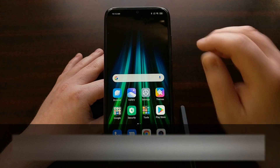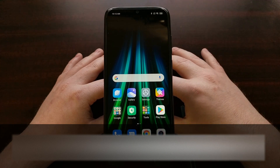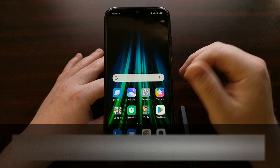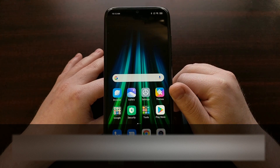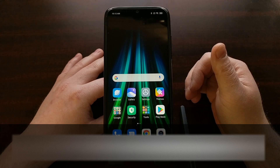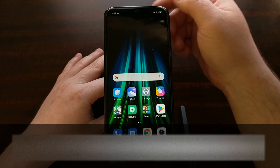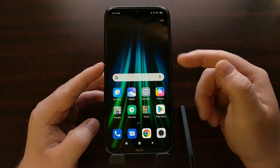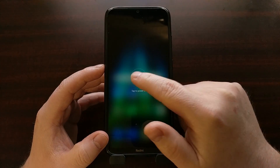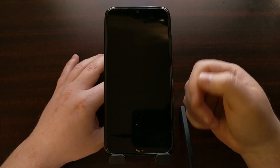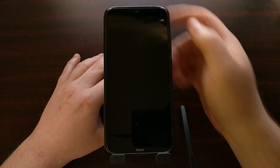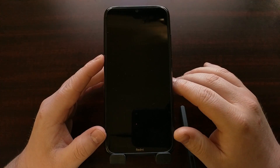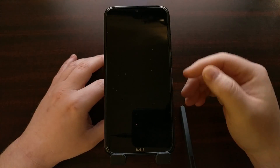I have the Xiaomi Redmi Note 8 right here and today I'm going to show you how to boot this smartphone into recovery mode. We first start by powering off the device. If you're in Android you can bring up the power menu to turn it off. If you're in a boot loop or anything like that, you can just press and hold the power button for about 15 to 20 seconds and then eventually you'll see the device power off.